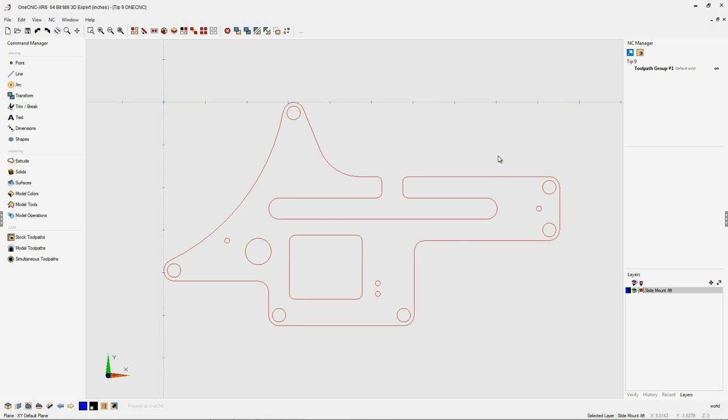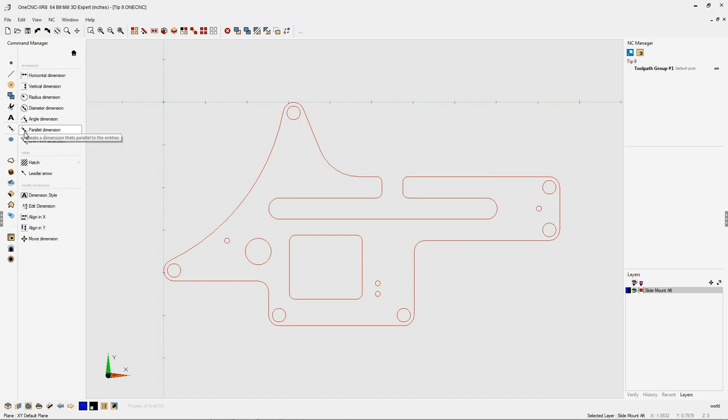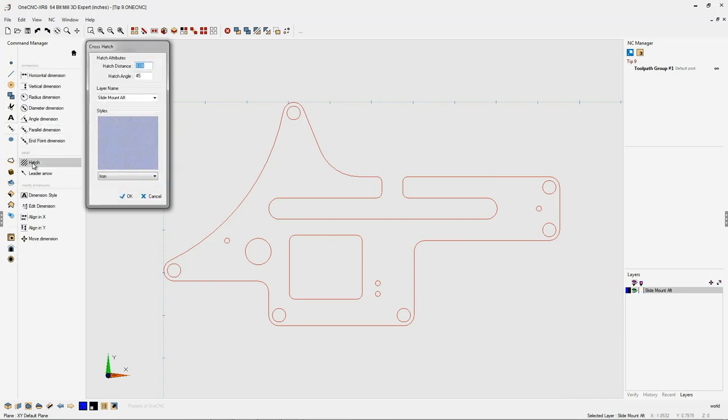With the geometry selected, simply take your cursor over to the Command Manager and then select Dimensions. Within there, you're going to want to select Hatch.